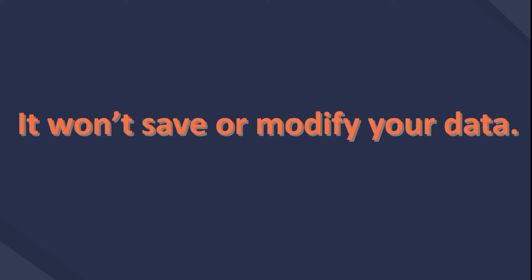Please kindly keep in mind that this program will not save or modify the data. You can conveniently and safely use it to restore data.